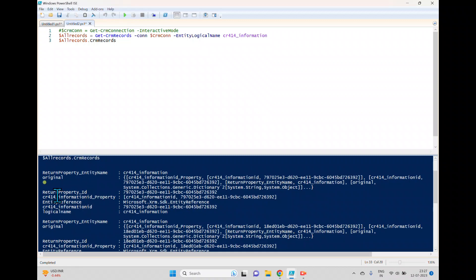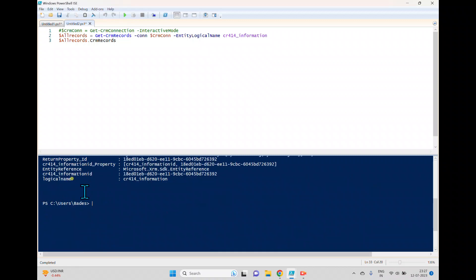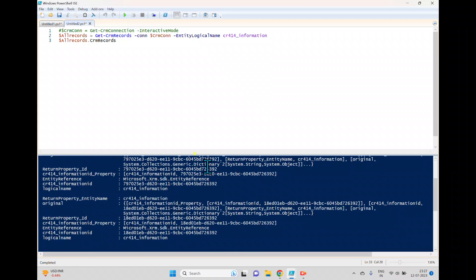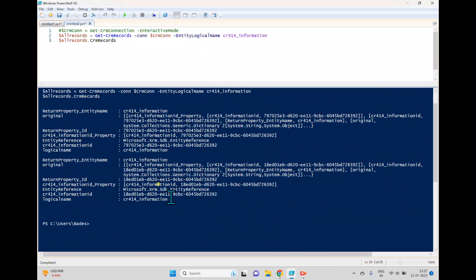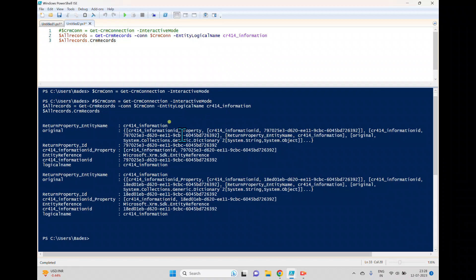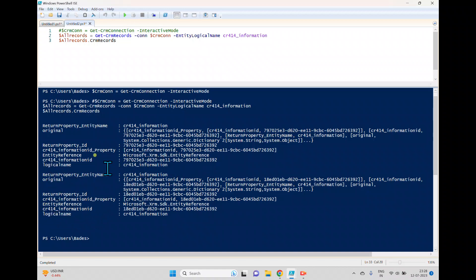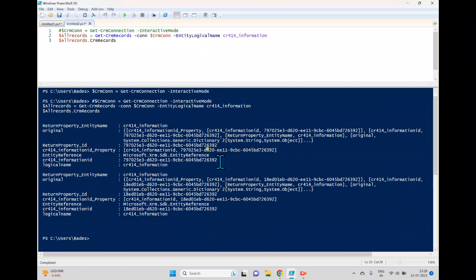And so one record property ID, you can see here. So here this is one record and this is one, this one is a second record. So we can see the logical name of the list, which is cr404_information, and which contains two. And it contains a different type of things here. This is one ID.